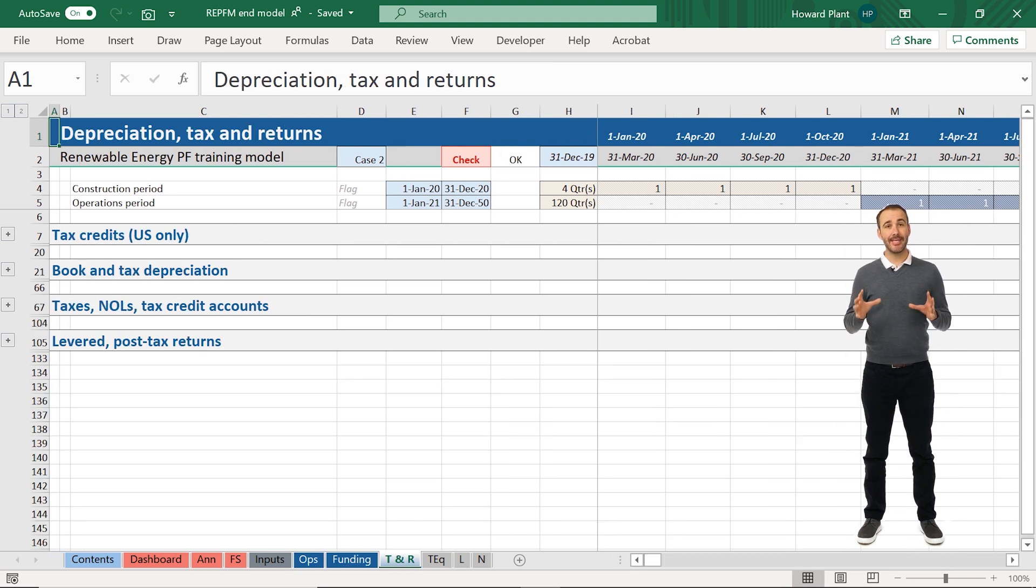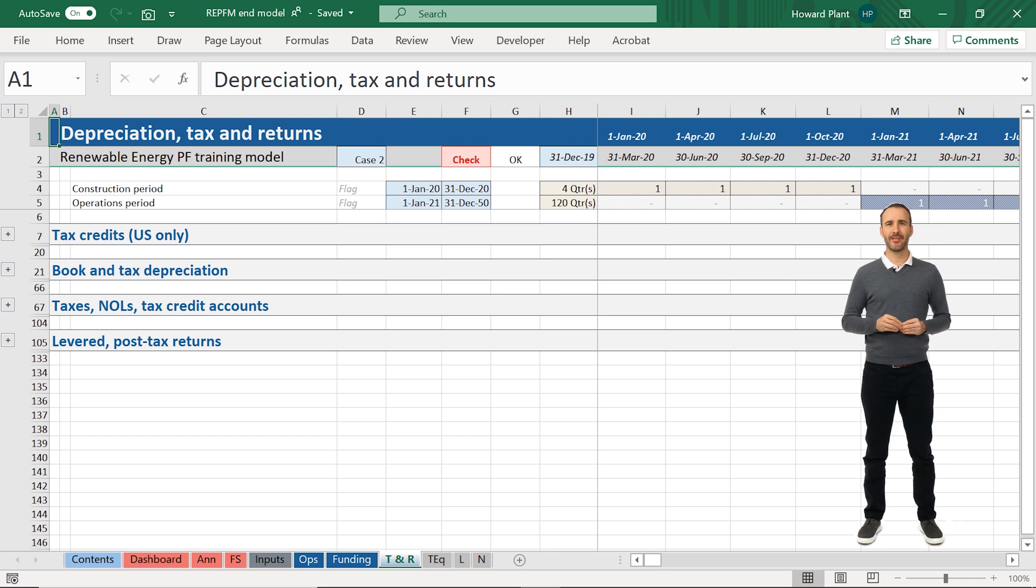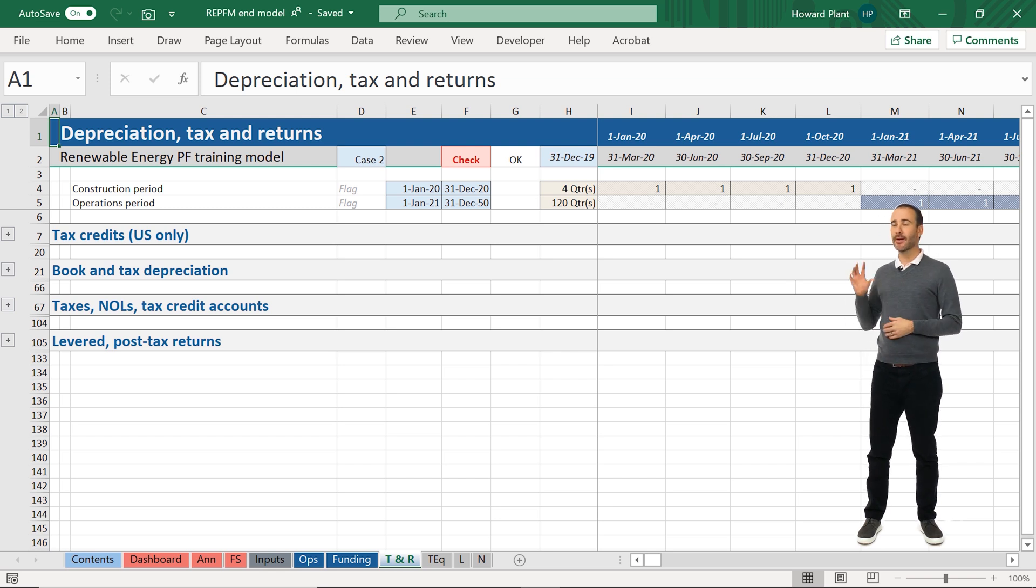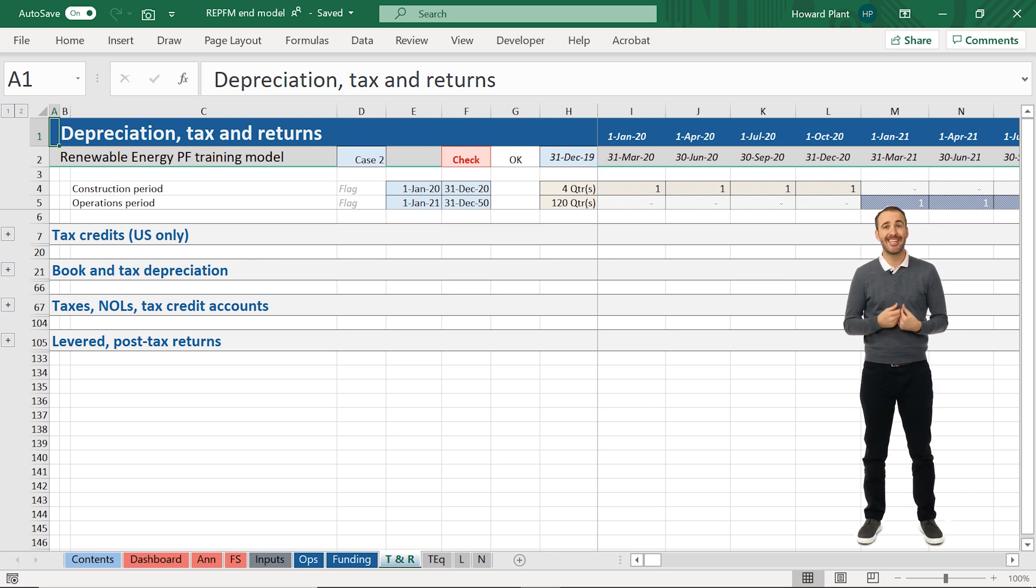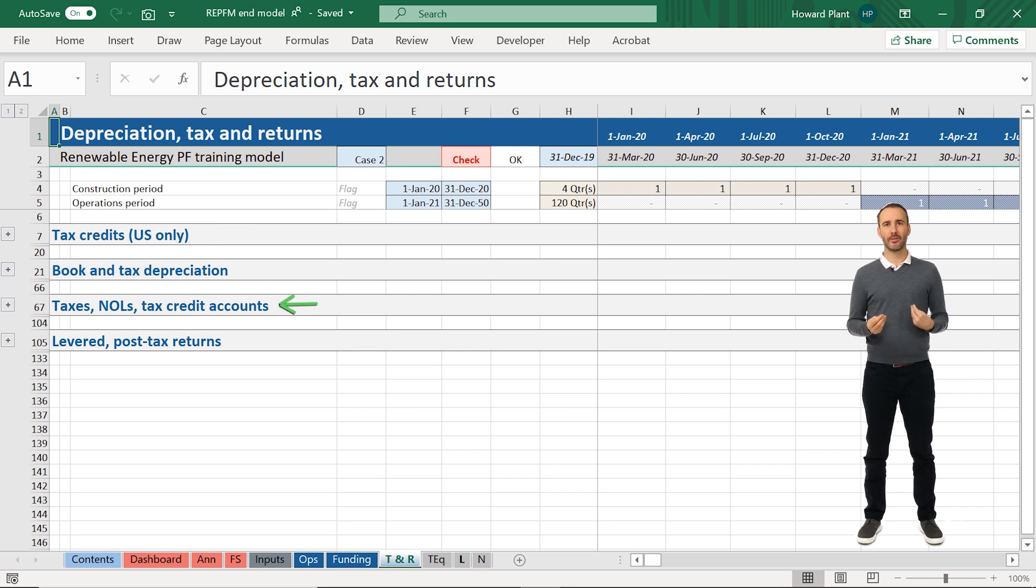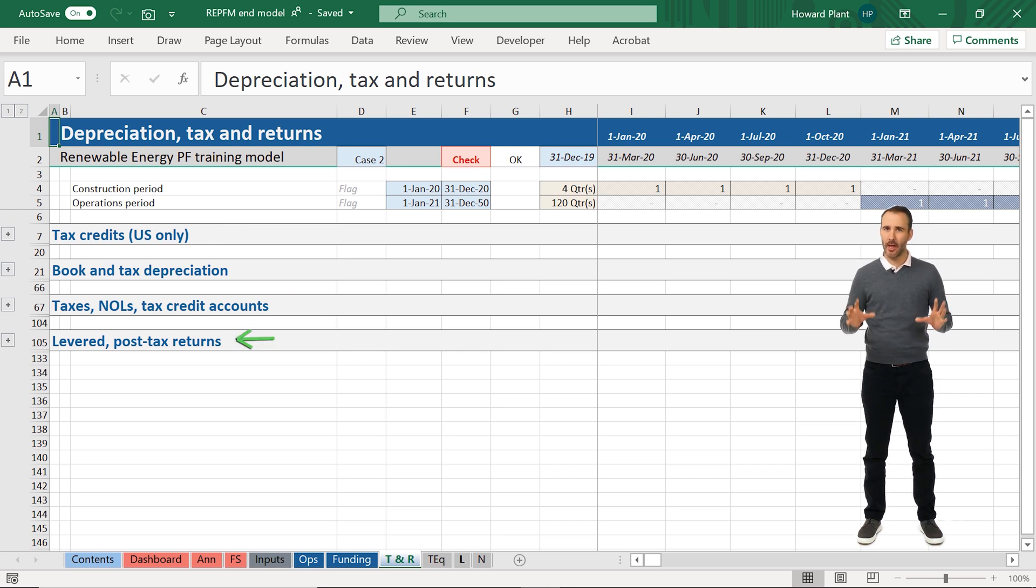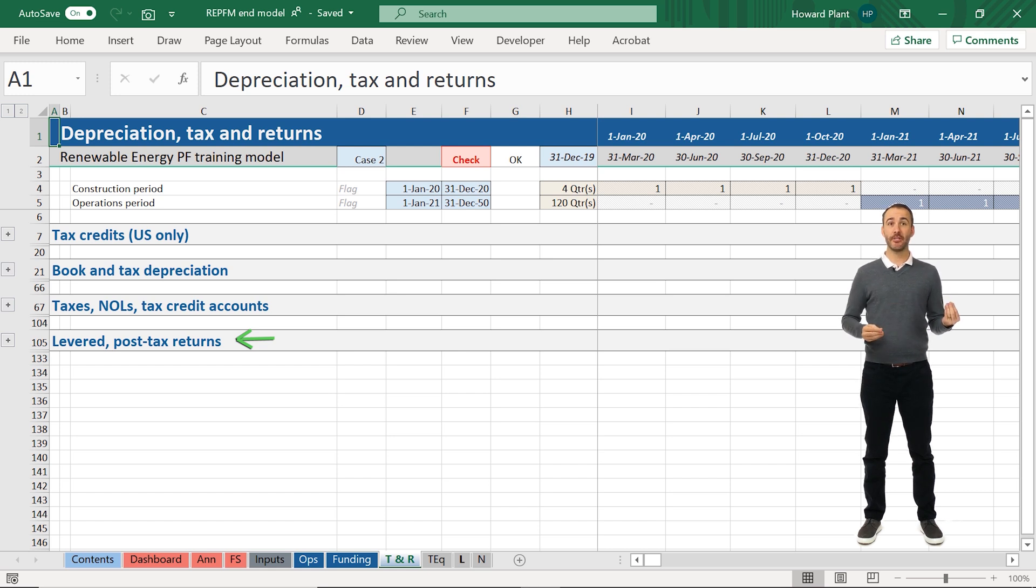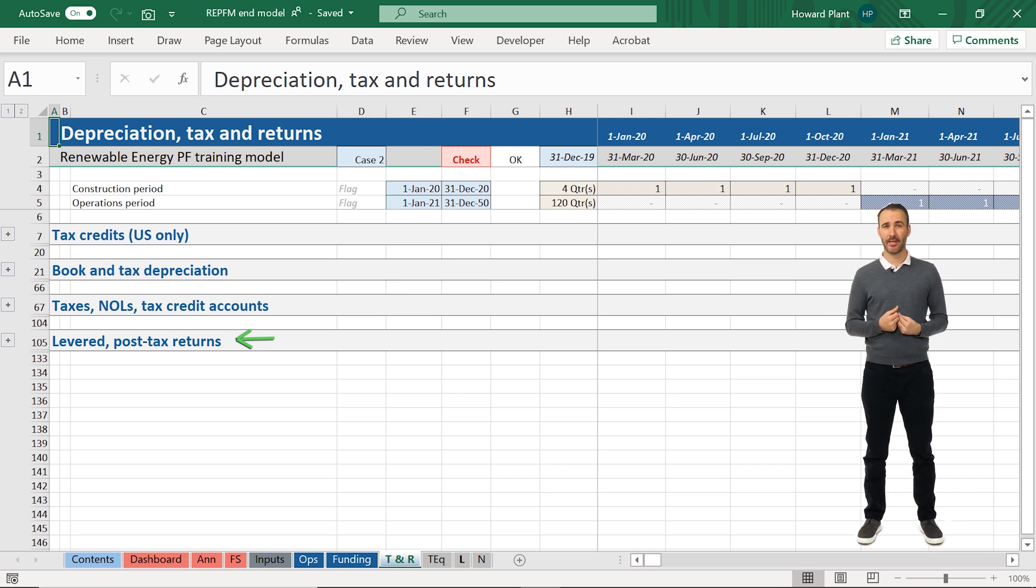The T&R or tax and return sheet includes our accounting and tax depreciation, the tax credits, tax calculations with net operating losses called NOLs, and our levered post-tax returns to both an efficient and an inefficient taxpayer.